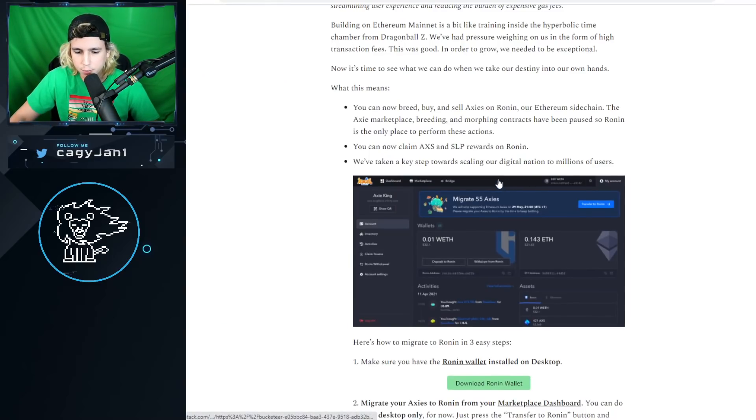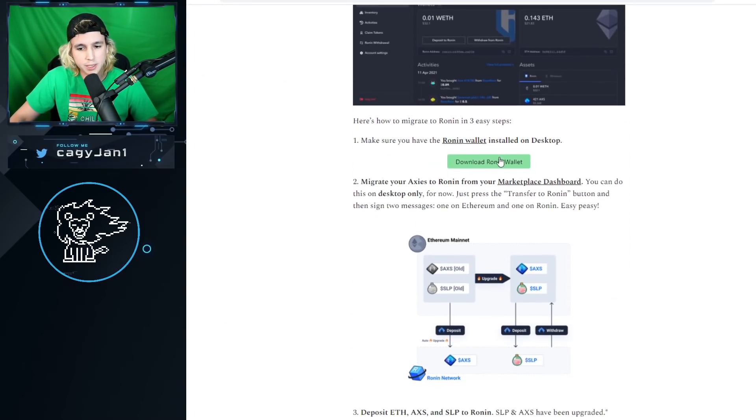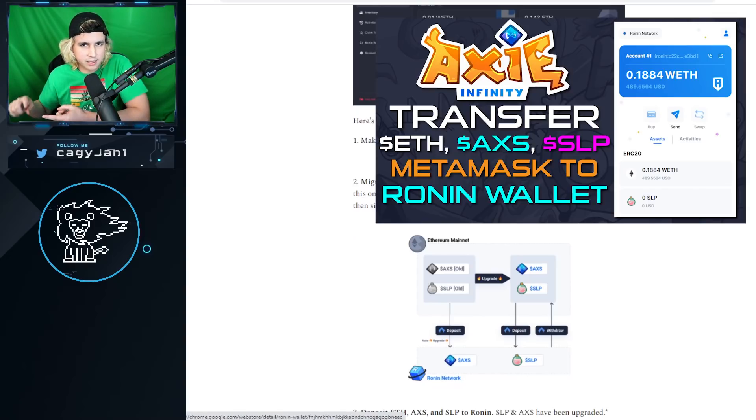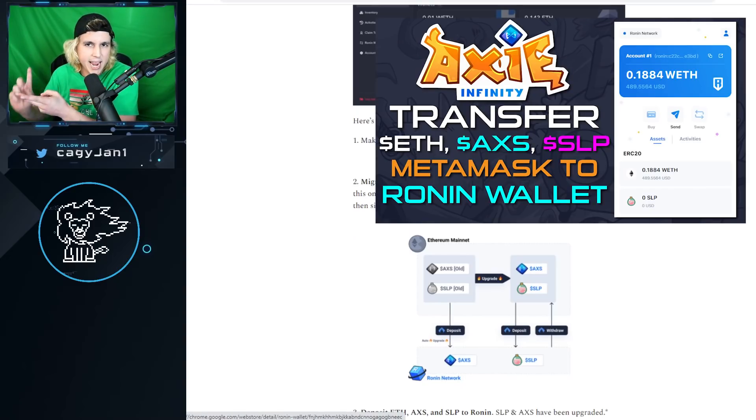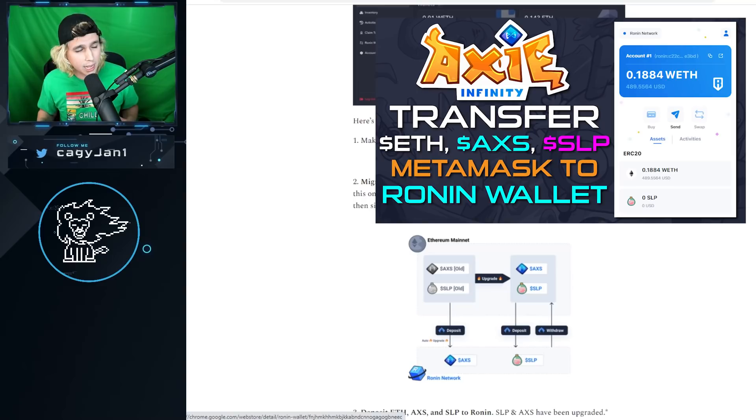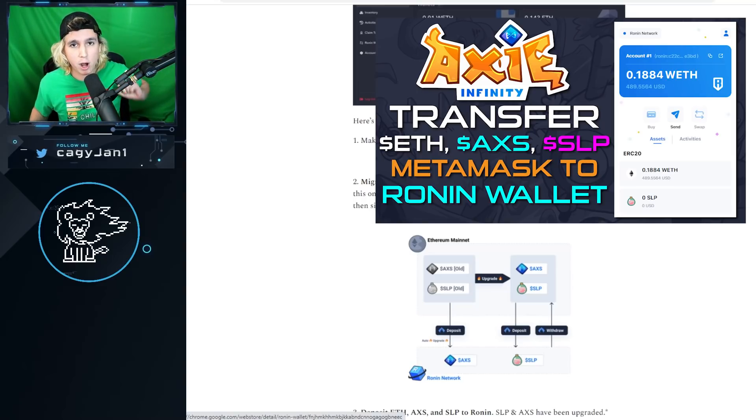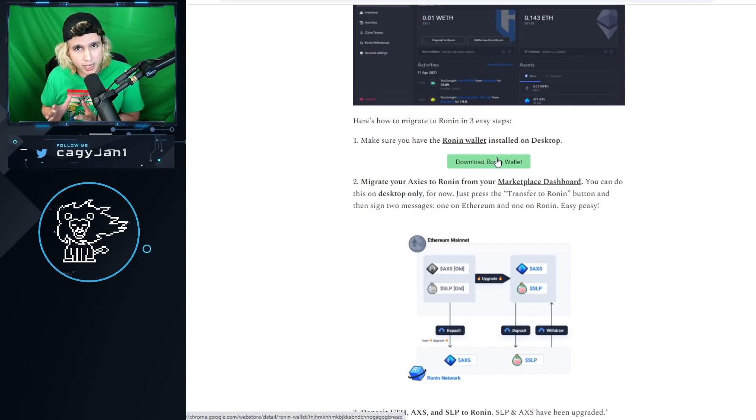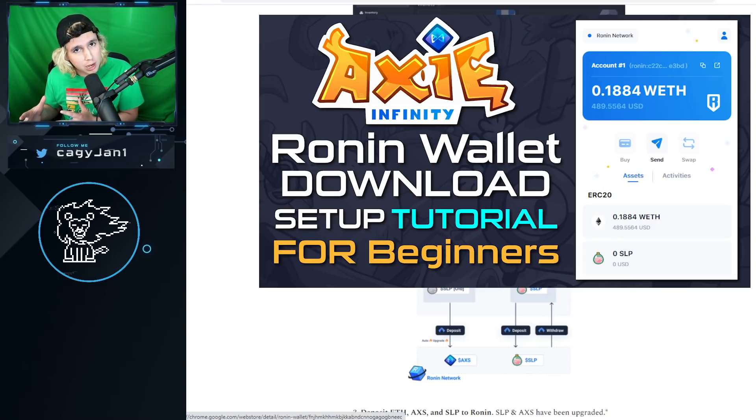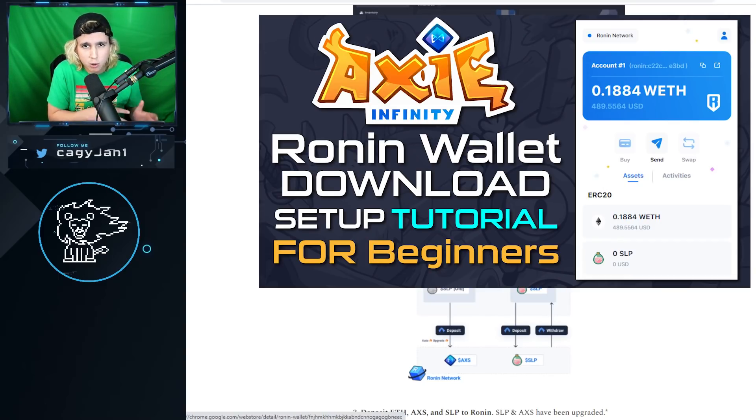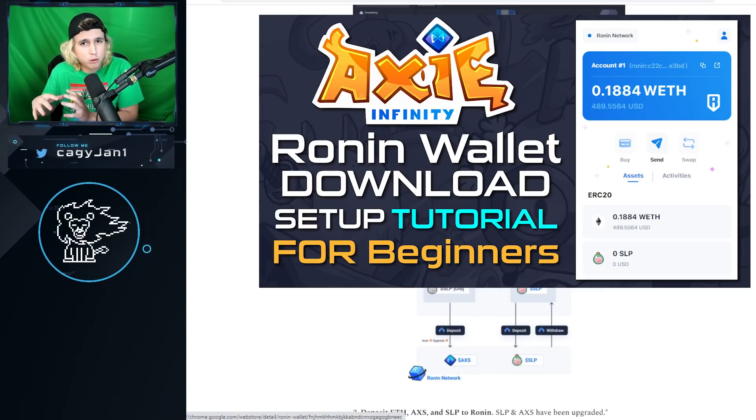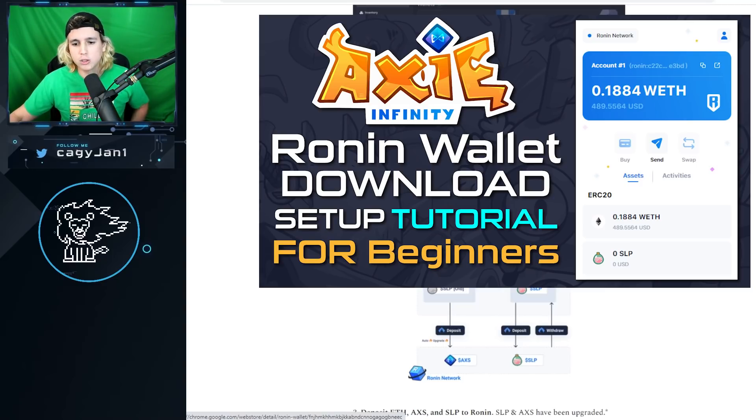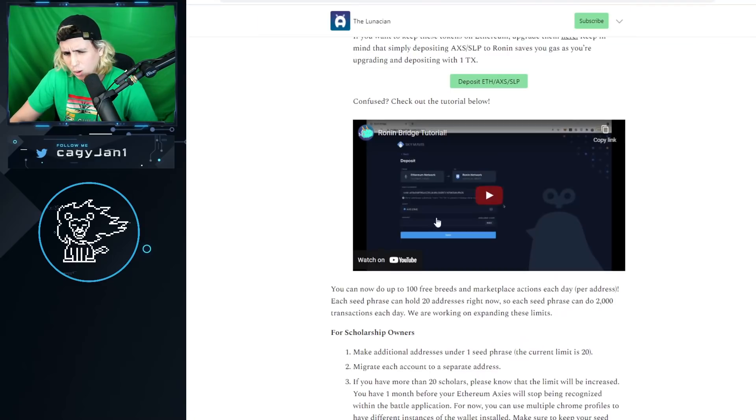Now the next thing you want to do is transfer your assets - Ethereum, AXS, SLP - into Ronin. I also have a video on that, so make sure you check it out on the top right of this video. If you're new to Axie Infinity, I also have a video giving you the full tutorial: how to download Ronin, how to download MetaMask, and how to do the whole process. So it should pop up on the top right as well.